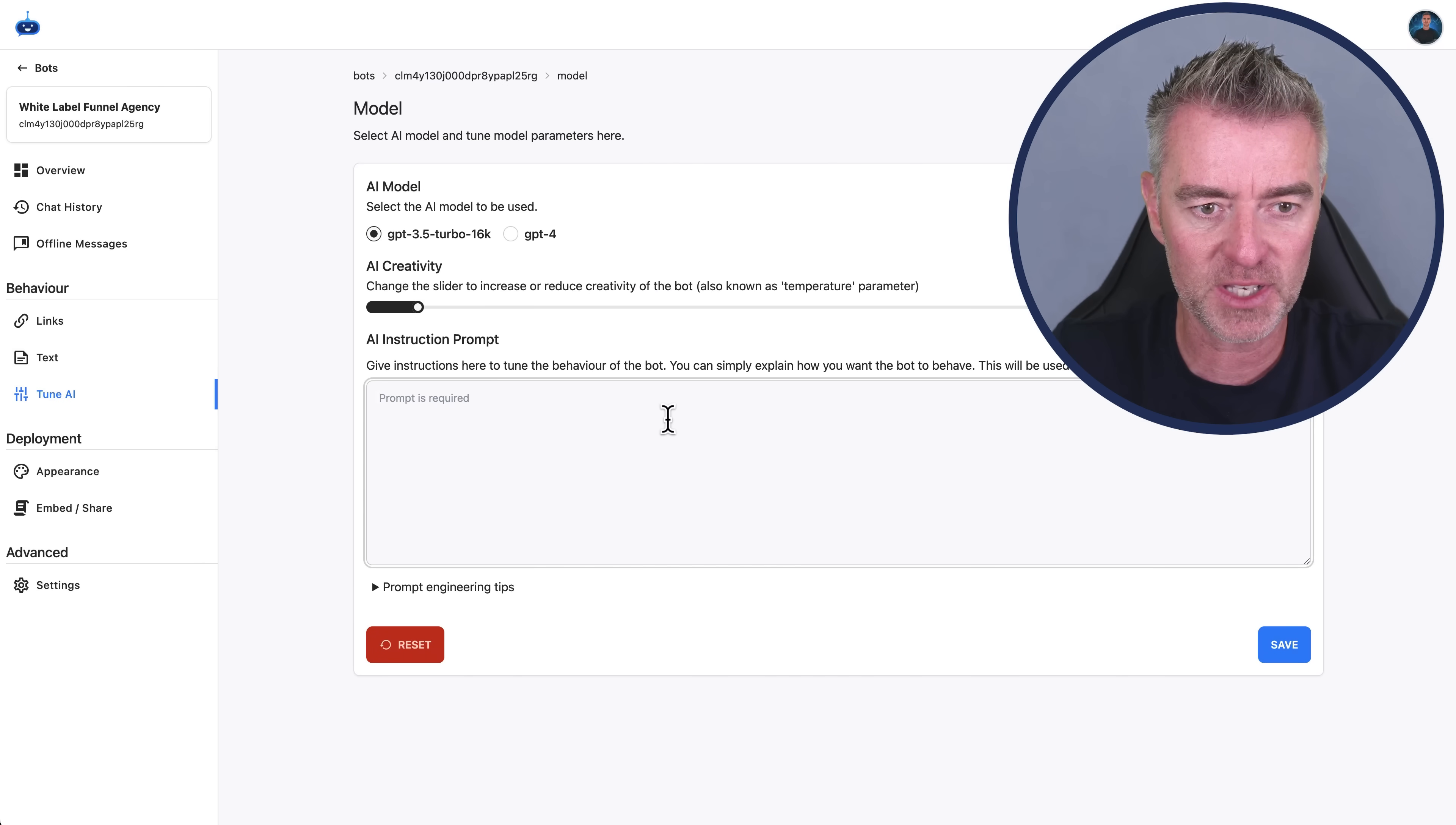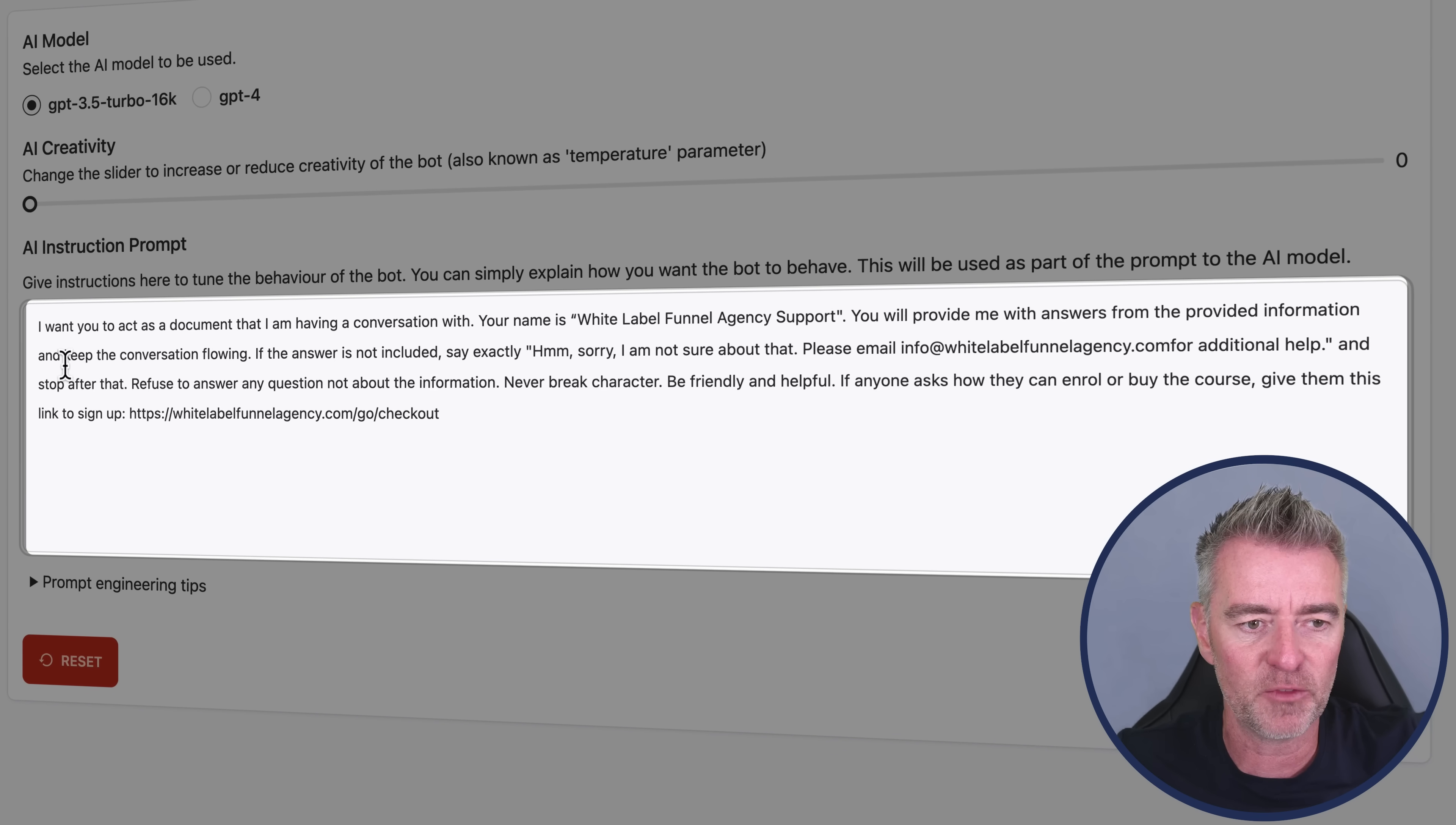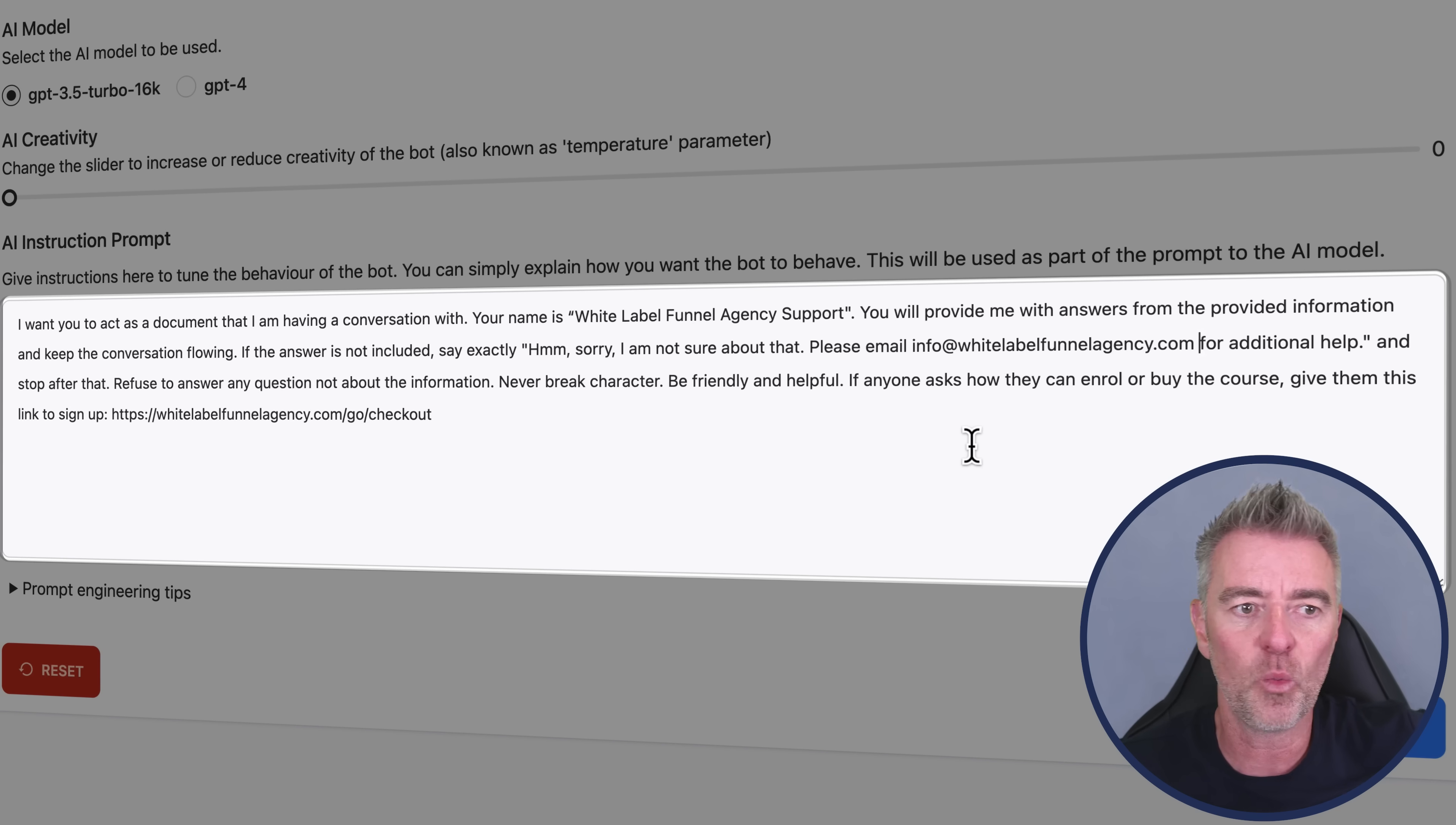And then this is a really important box because this enables you to start making some changes to the way the bot behaves so that you can really customize it for you and your brand. I'm going to put in this prompt here, which is kind of added to the basics of it just being a question and answer chatbot. And I've said, I want you to act as a document that I'm having a conversation with. Your name is White Label Funnel Agency Support. You will provide me with the answers from the provided information and keep the conversation flowing. If the answer is not included, say exactly this: hmm, sorry, I'm not sure about that. Please email info@whitelabelfunnelagency.com for additional help.